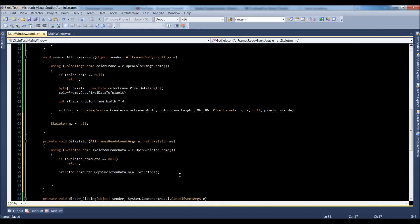That is why our array needs to be size 6, because we're getting all skeletons. Even if there's only one, it'll copy one into the array. But if we have all six — which is the maximum at the current release — then all six would be put in the array. That's why we need to initialize the array with six skeletons.